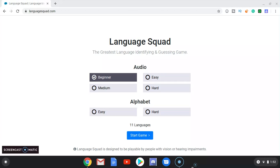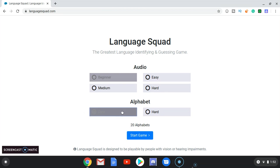Hey guys, this is Luke again and welcome back to the Language Squad. Now we've completed the audio portion of this game. Now we're on to alphabets — 20 alphabets — and we're on easy. There's only easy and hard, so this is the second last episode of the Language Squad. We've come a long ways, so here we go.